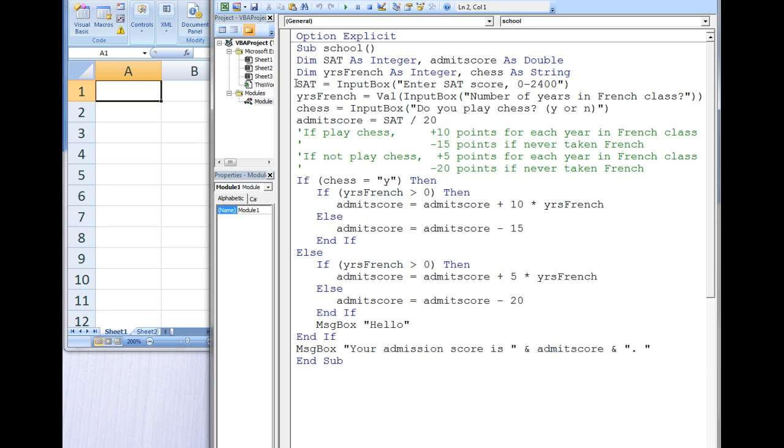The user is then prompted to enter his or her SAT score in an input box, the number of years of French taken in high school in an input box, and whether or not he or she knows how to play chess in an input box.